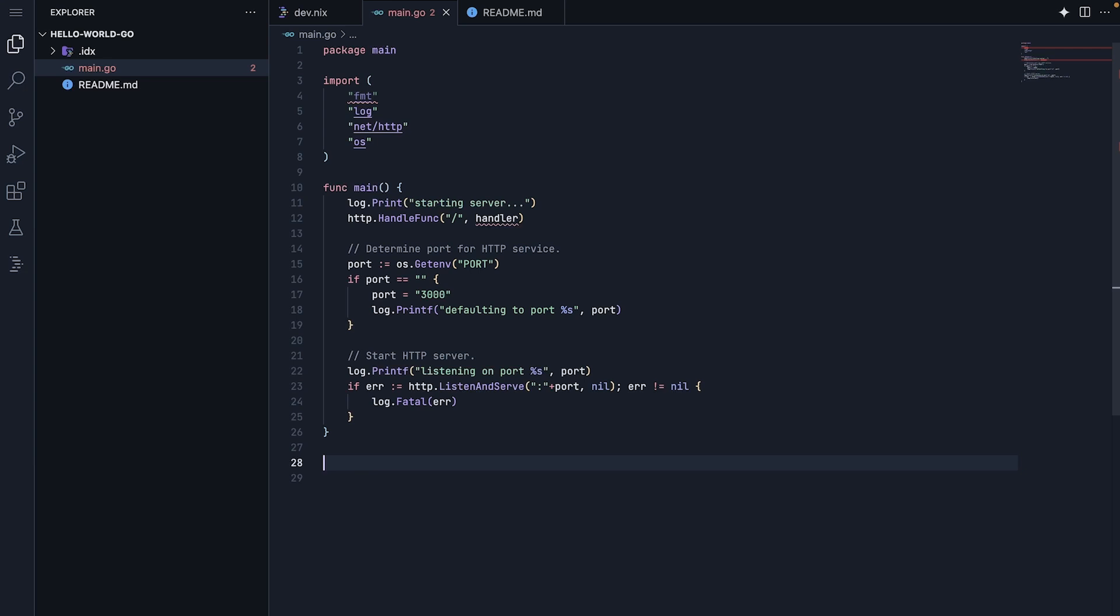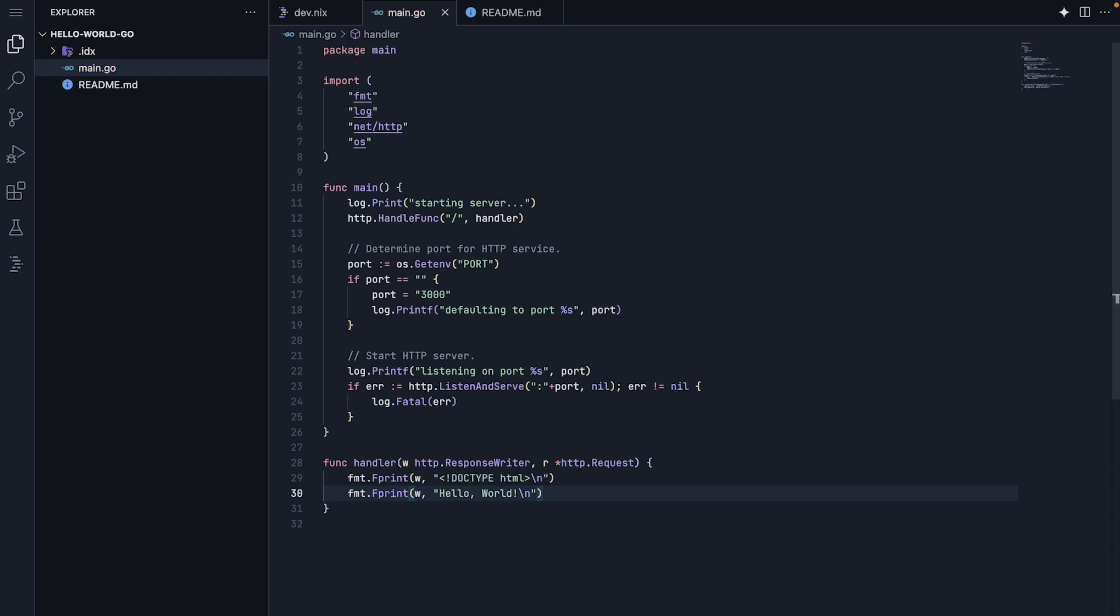Finally, we define our handler function that processes web requests. It takes two parameters: a response writer for sending data back to the browser and a request containing the incoming request details. For now, we will just write a simple HTML document containing hello world.